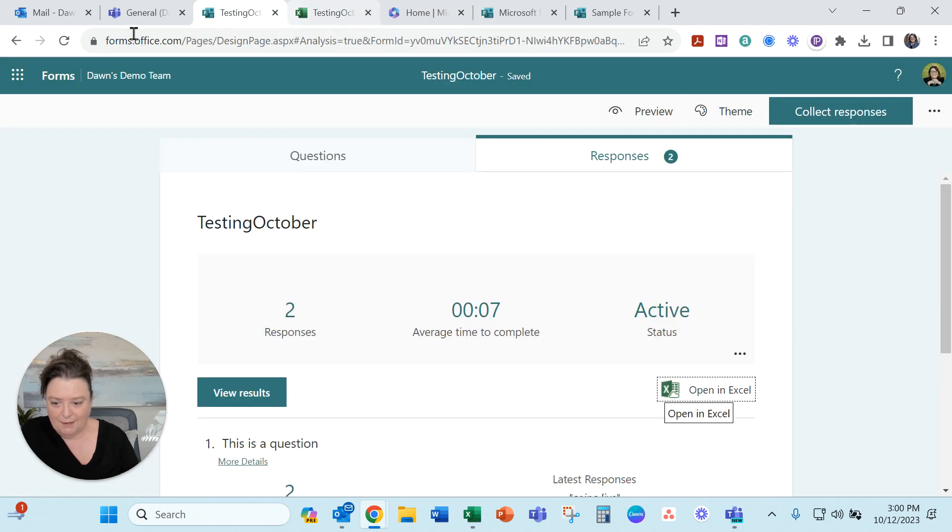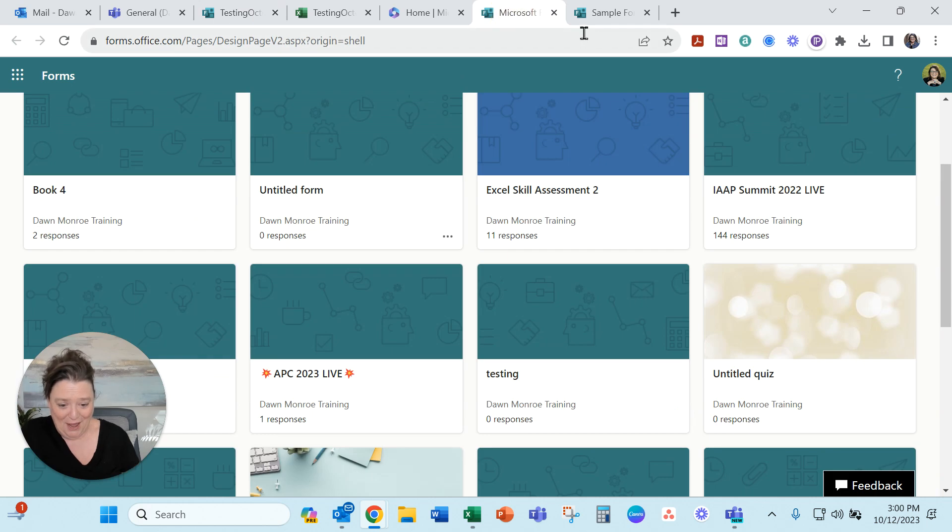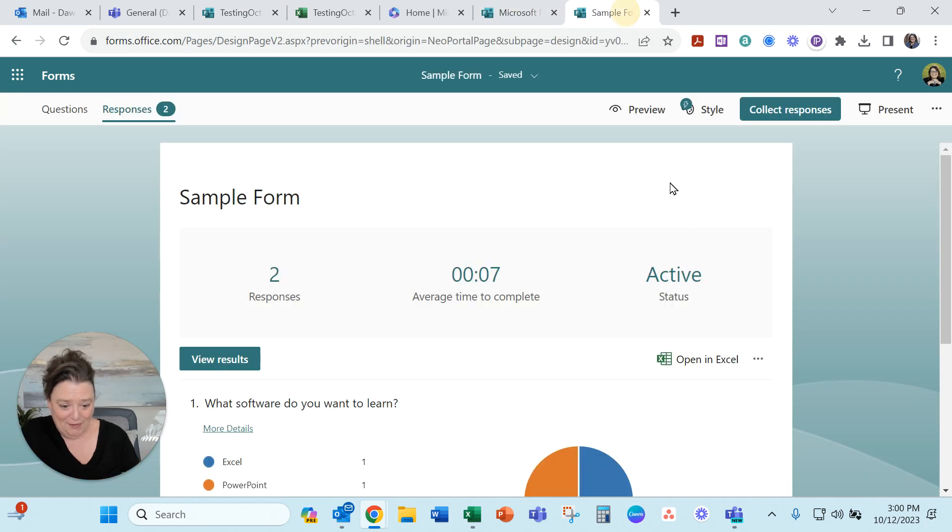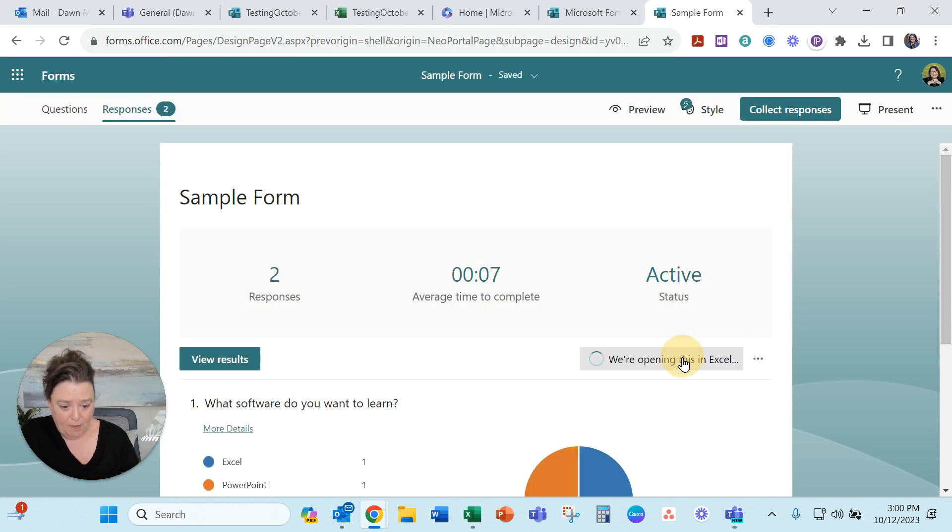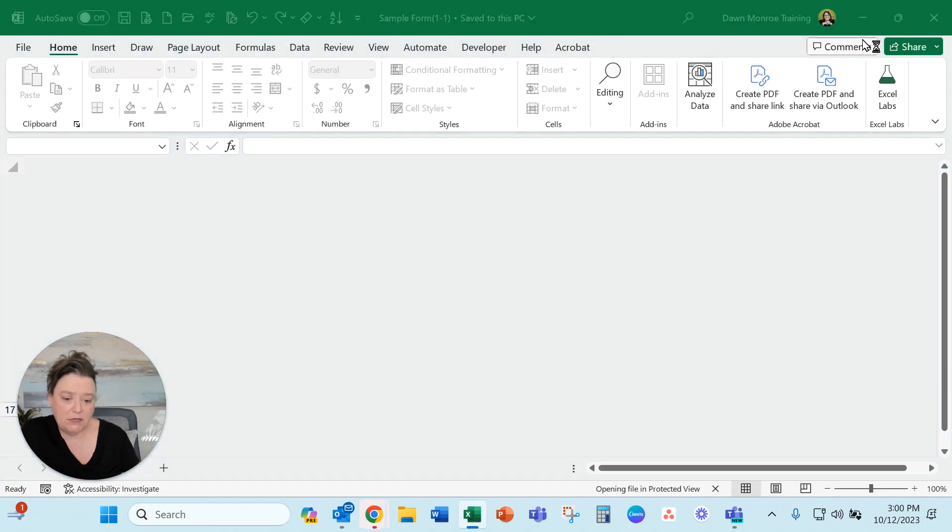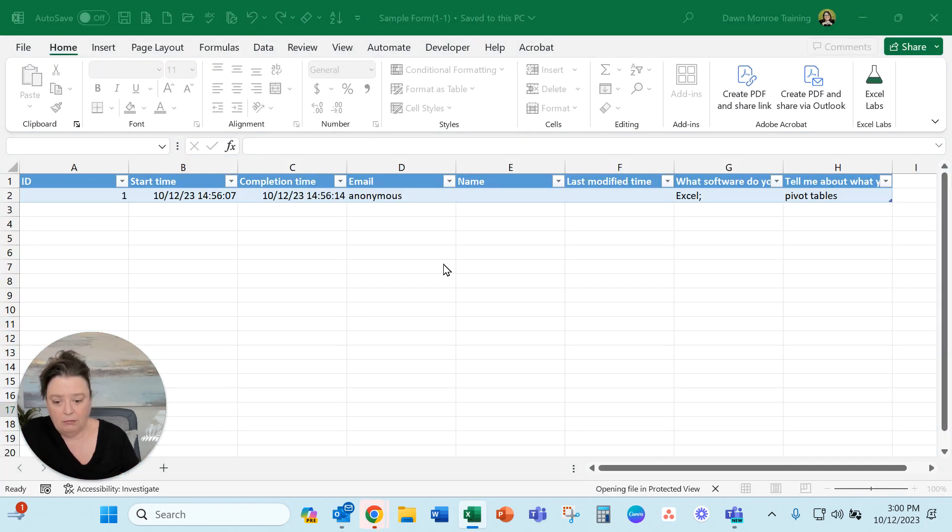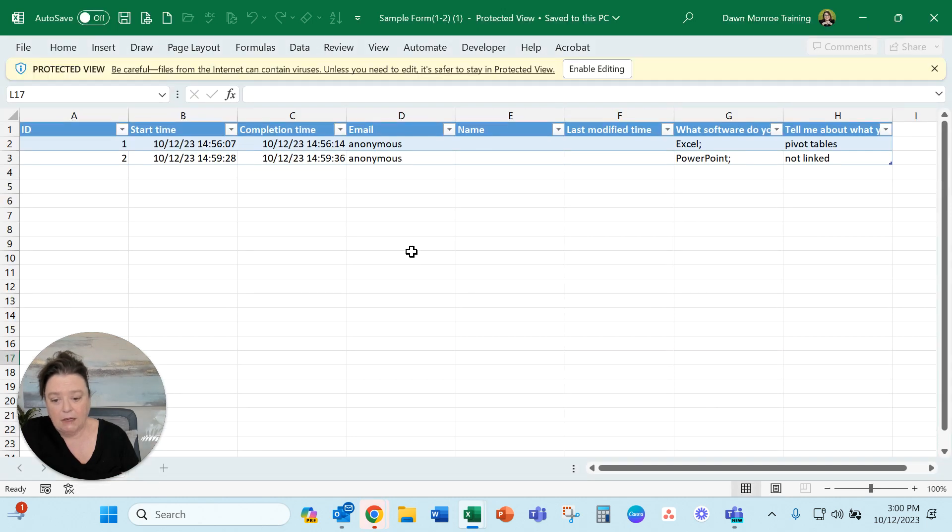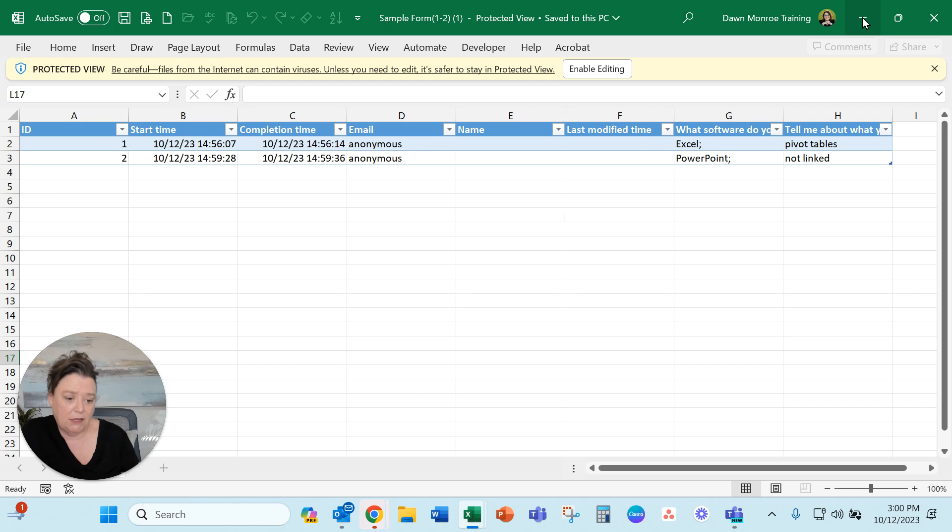Hang on. There we go. Sample form. Open in Excel. See what's happening there. It's giving us that moment in time. Here it's adding a new one to it but I have to force it. I have to tell it to open there. It's a difference.